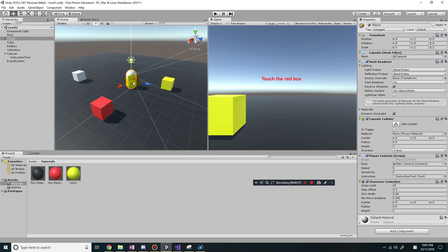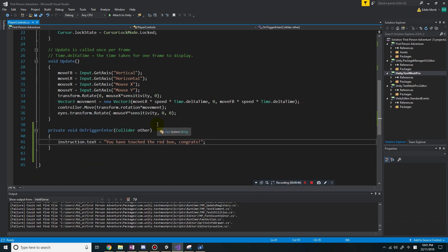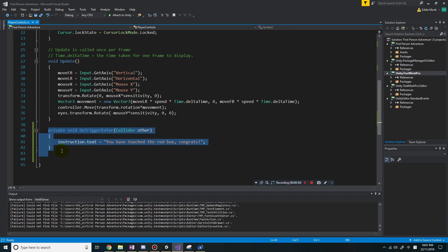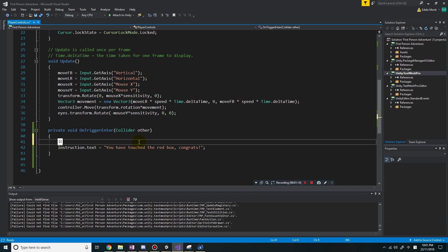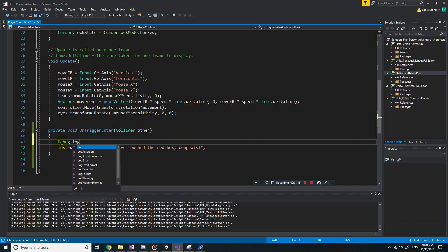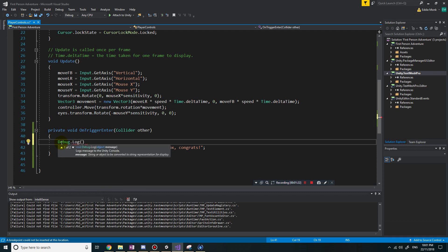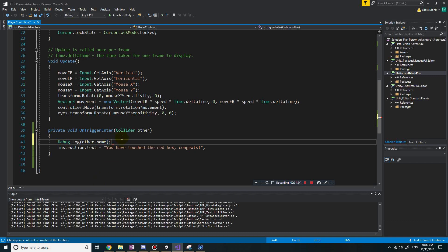So go into my player object and edit the script. Go into the section where the function is onTriggerEnter, which changes the instruction text to 'you have touched the red box'. To diagnose the issue, I'm going to log to the screen using debug.log the object that I'm colliding with - using other.name - and it should log the name of the object I'm colliding with. Let's save that.